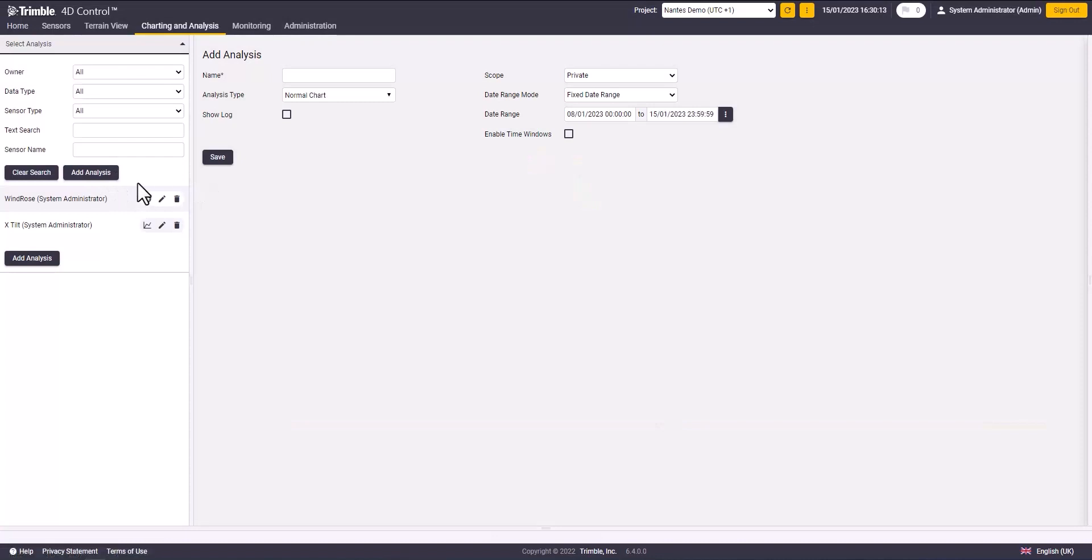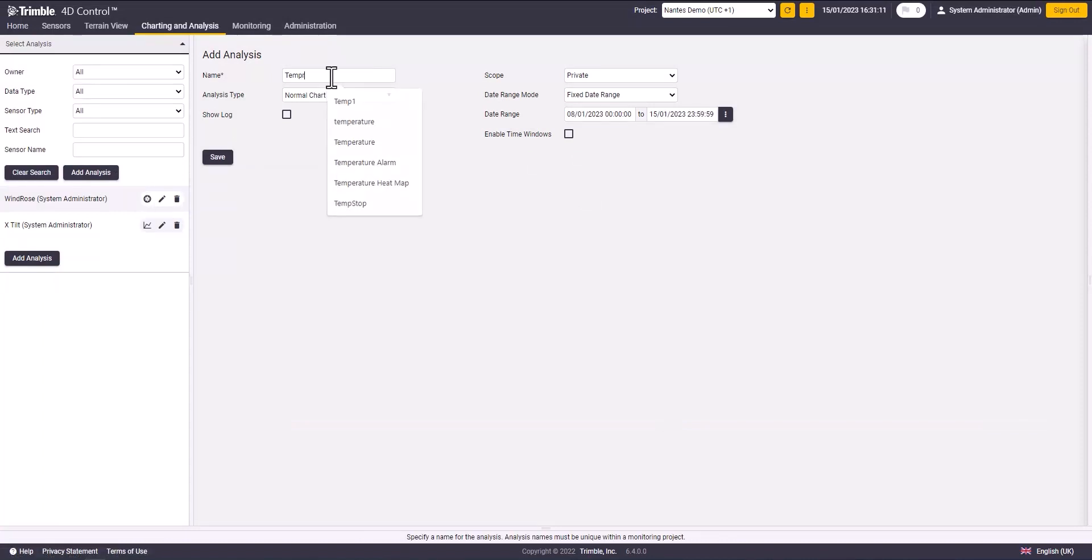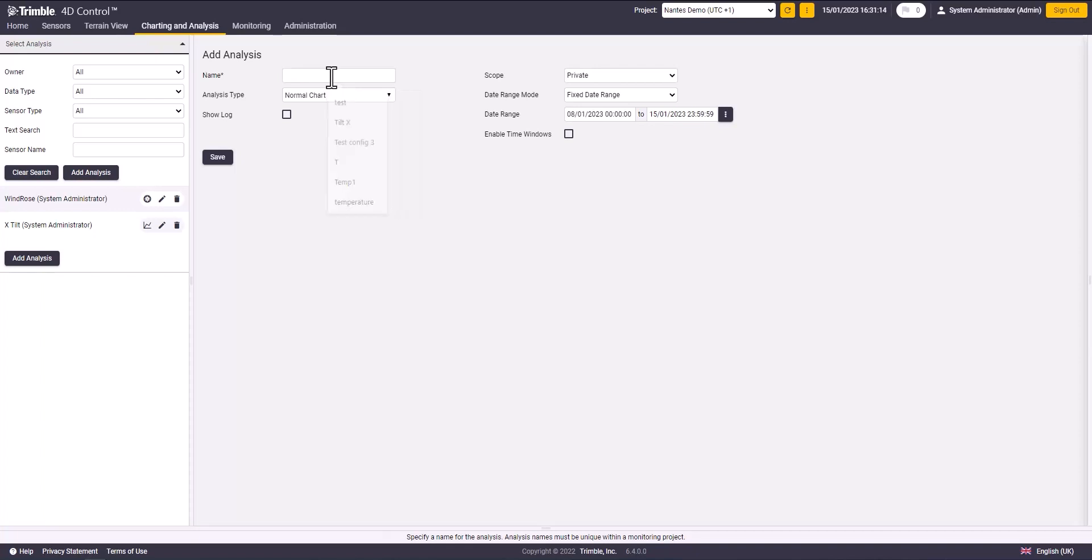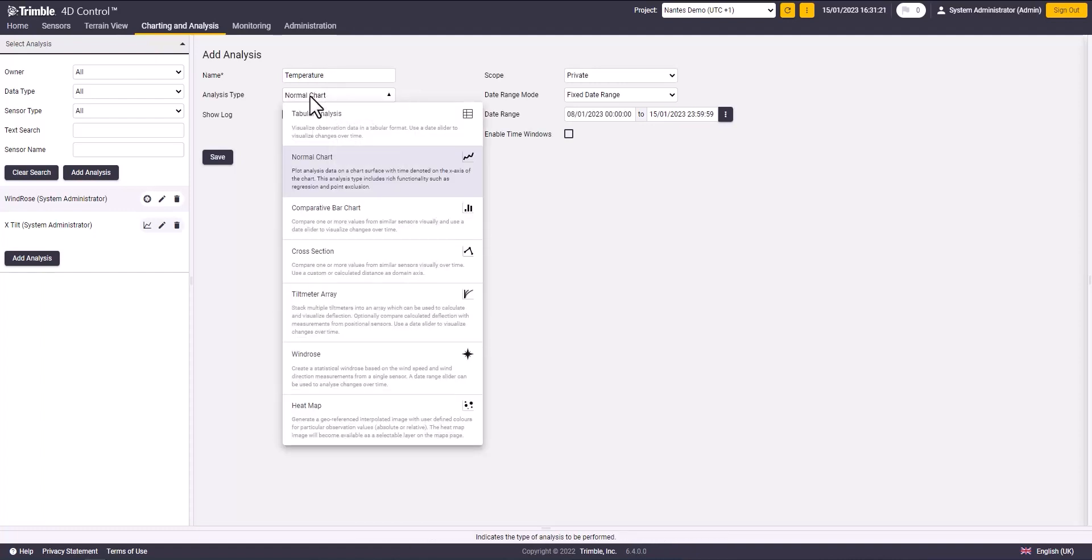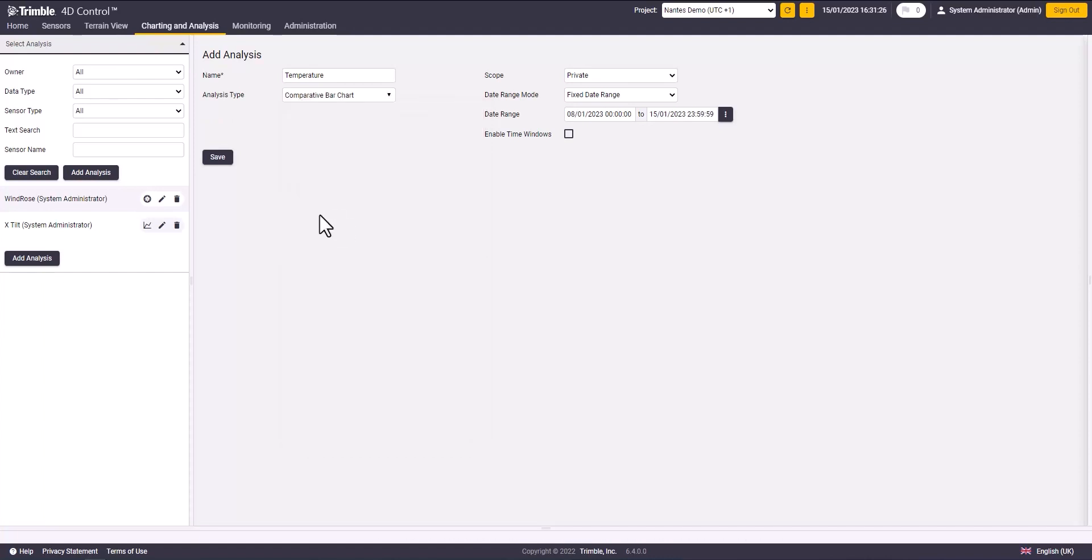Now we will create a temperature analysis. Set the name to temperature and set the date range and scope as preference. And set the analysis type to comparative bar chart. This will let you compare the temperature of different sensors in different dates. Then click save.